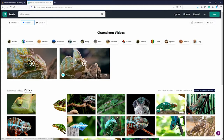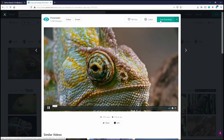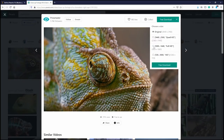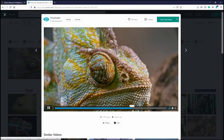There are some cool videos of a chameleon. I think I like this close-up — their eyes are really cool. I'll click that and download the 1920 by 1080 version.